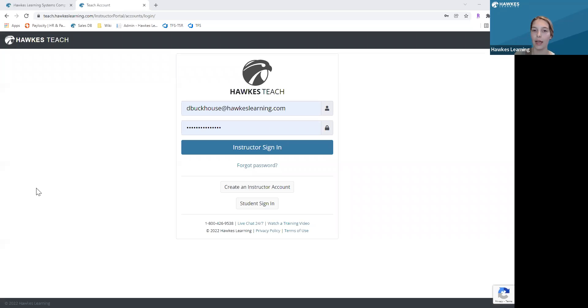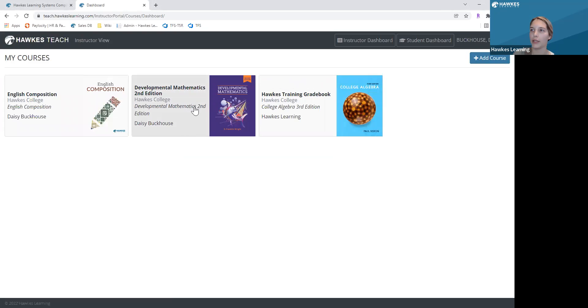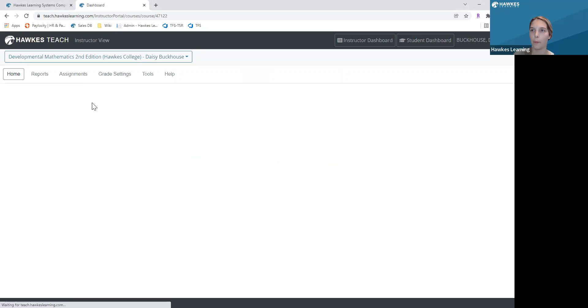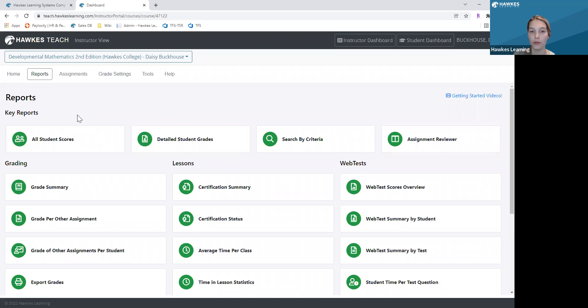I'll go ahead and share my screen with everyone. I'm going to sign into my instructor account and click into my gradebook. I'm going to go into the reports page. The Web Test Objective Report can be used to create customized course learning outcomes and generate full reporting data on whether students are meeting your course objectives.